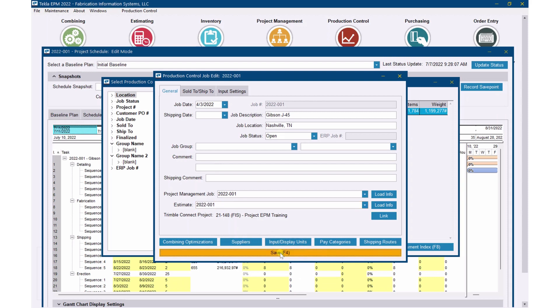That link gets us reporting between estimate and actual schedule. This right here gets hours linked so they can flow into the schedule as well. I'm going to save this. What we'll find when we do this — going back over to the schedule and updating status — is that hours start flowing into the project. I'll open up the production control job once it finishes saving, and you'll see hours coming in from the estimate.